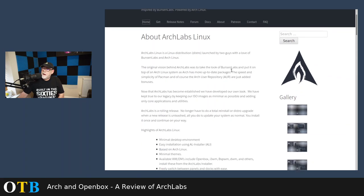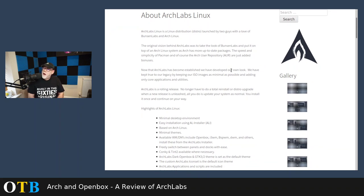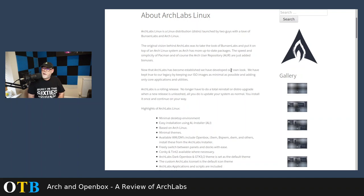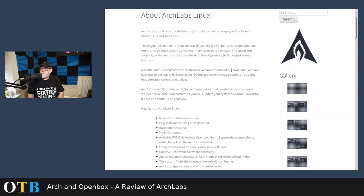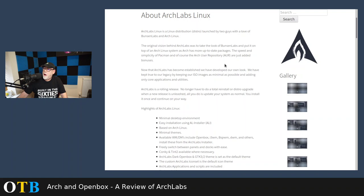Well, let's just have a read here. So, it's launched by two guys with a love of Bunsen Labs and Arch Linux. So, they've essentially started off trying to produce a Bunsen Labs, but it was Arch-based. And as they say here, the original vision was to take the look of Bunsen Labs and just put it on top of Arch.